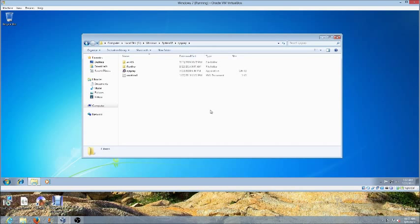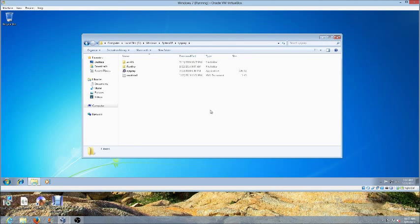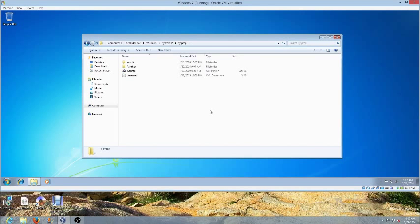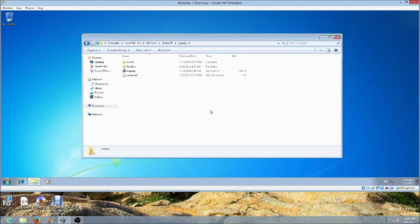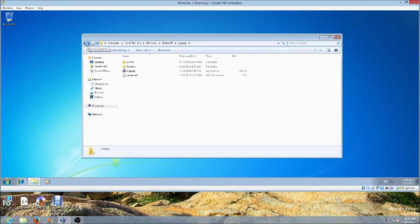The purpose of this unattended file is so that when you install your Windows 7 image, it automatically installs and does not ask you to input any information when installing the image.